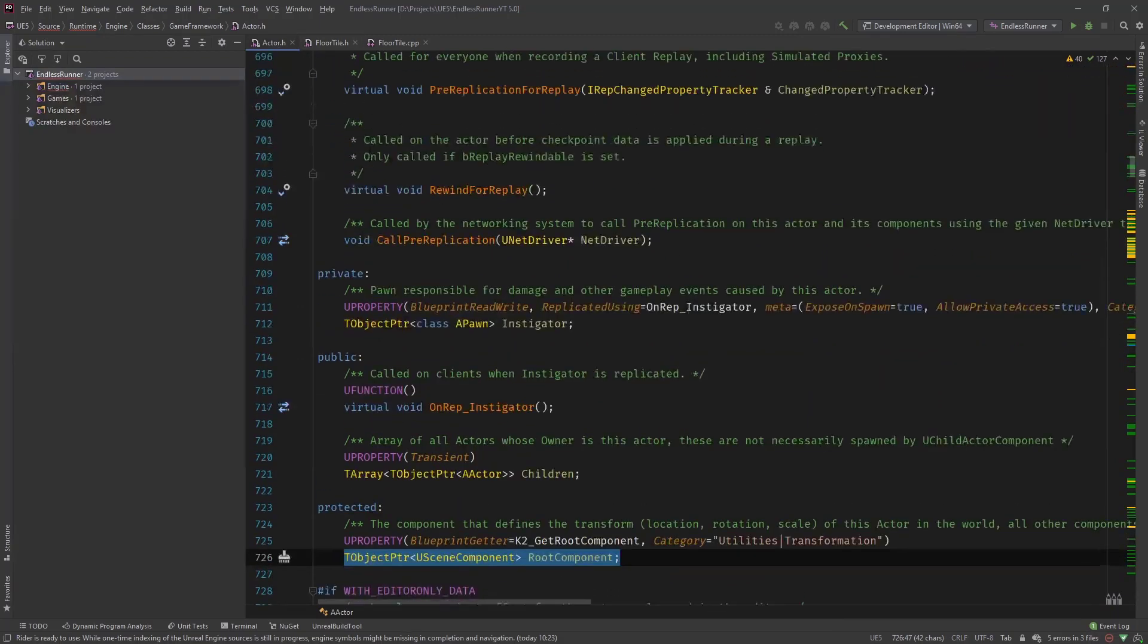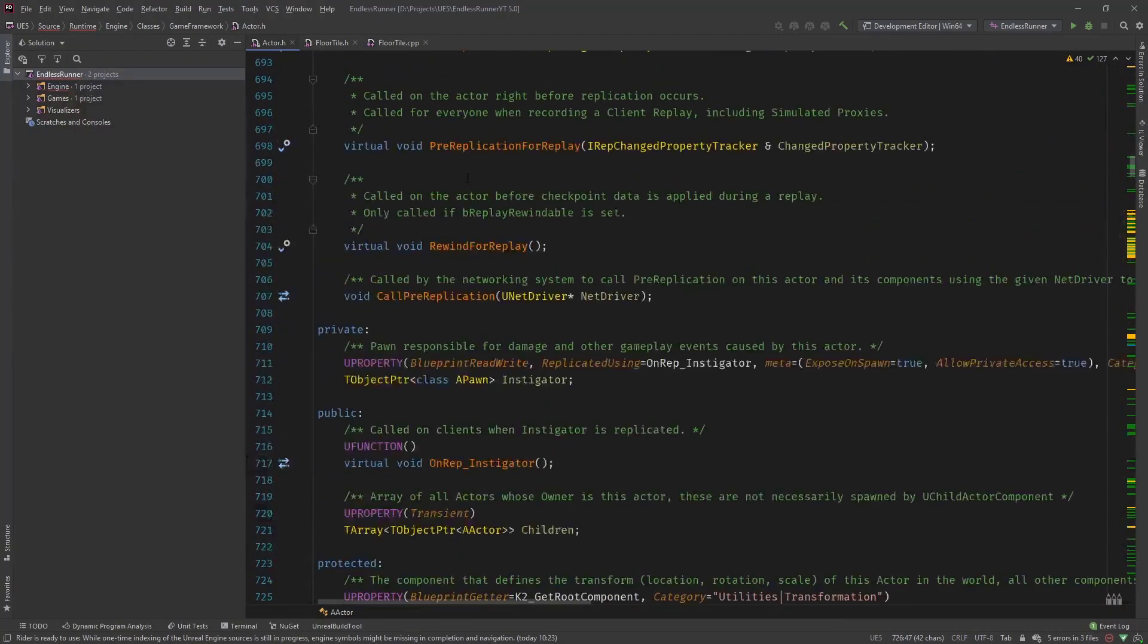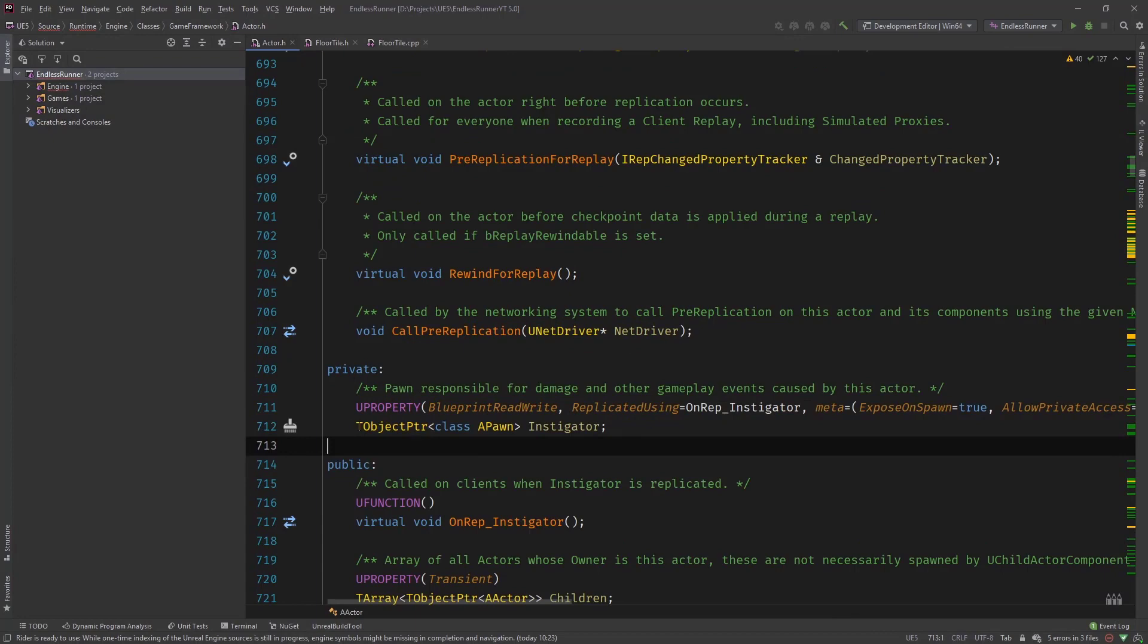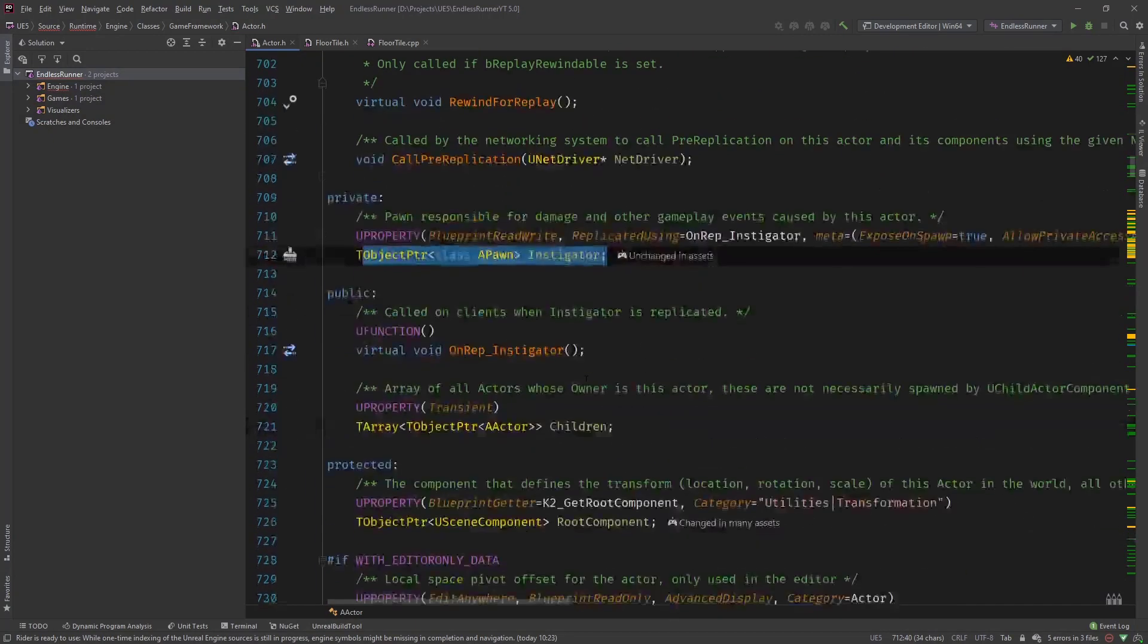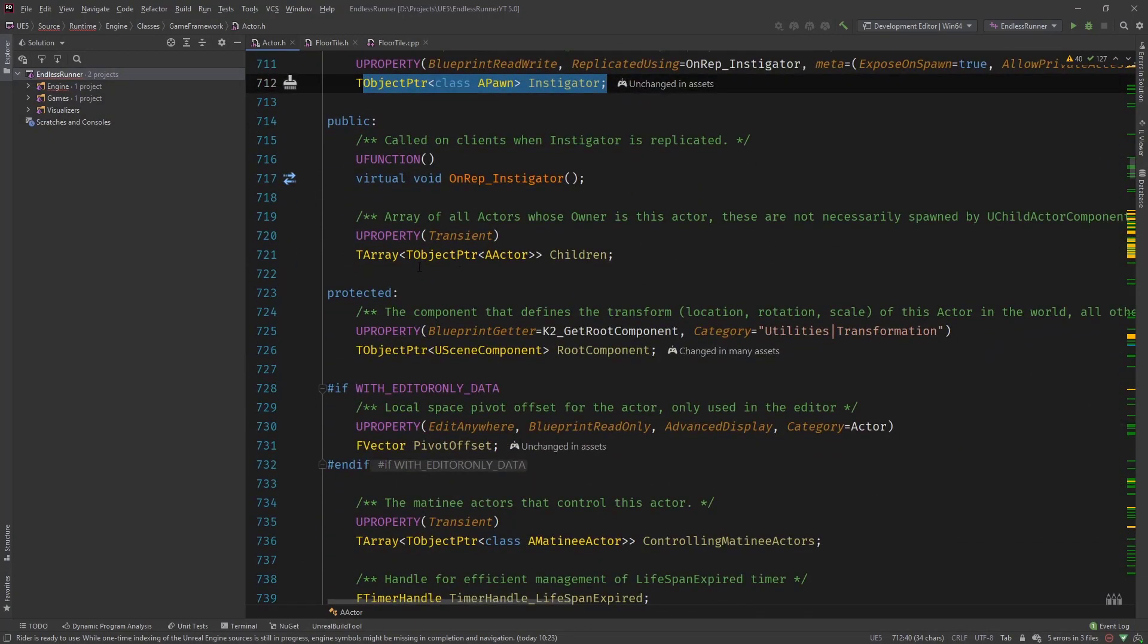So let's head over there and let's go to AActor. And what you can see here is they are using the TObjectPtr system already in their underlined game framework like the AActor and other classes as well.